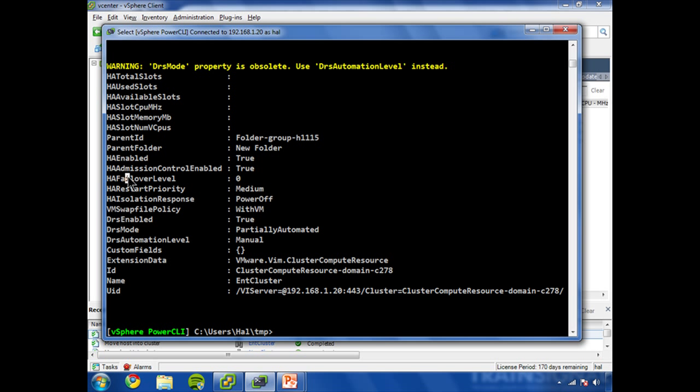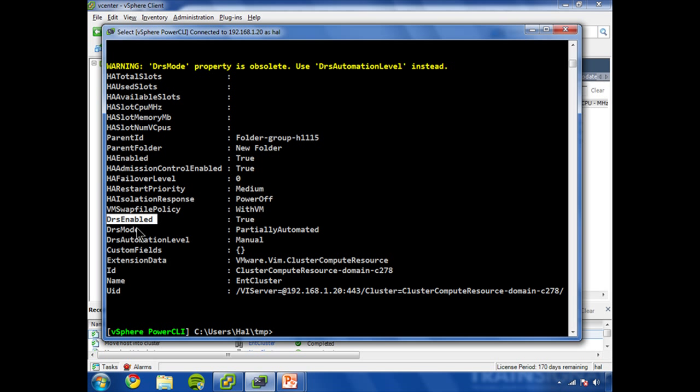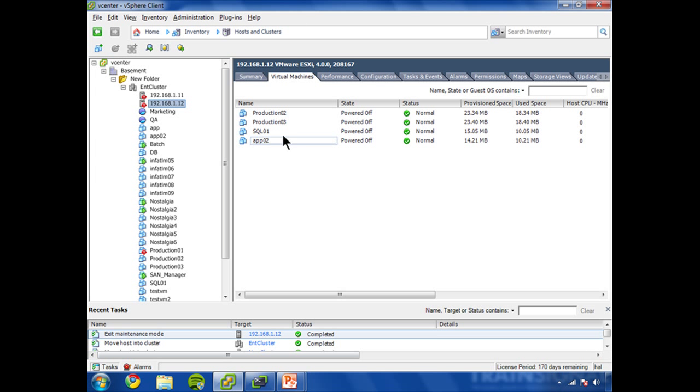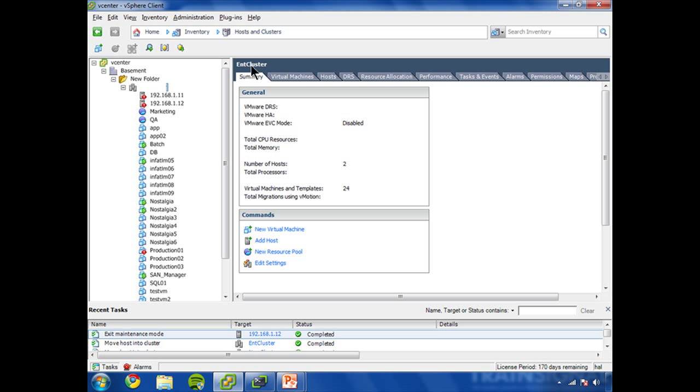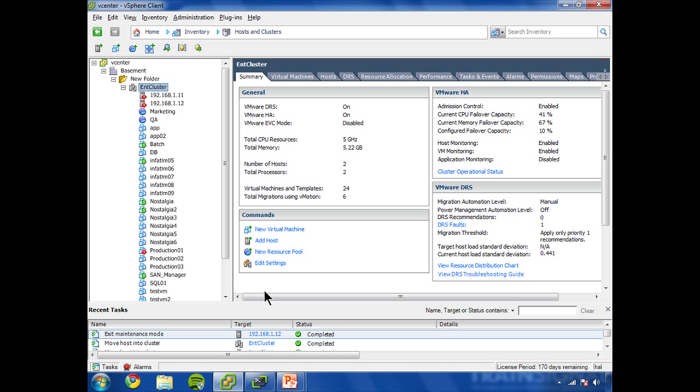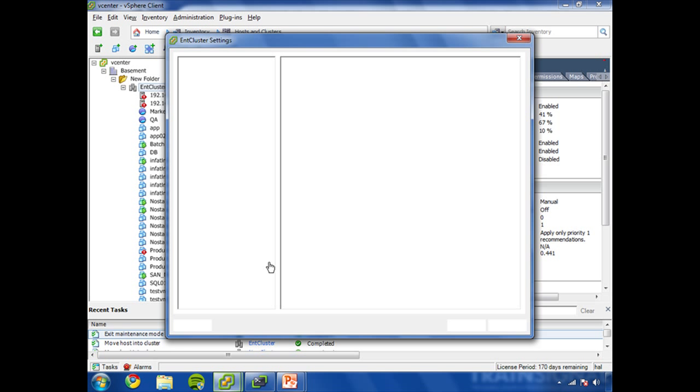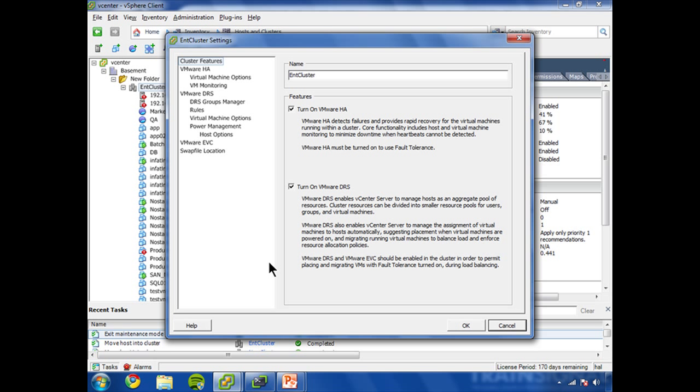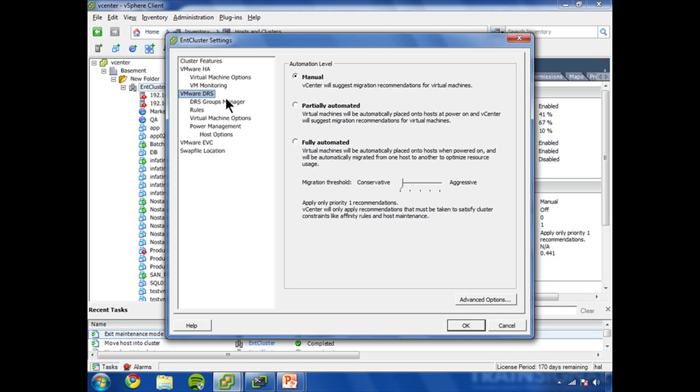HA failover level, HA restart property, VM swap policy, DRS enabled, DRS mode. So my DRS mode is set to partially automated right now. Let me show you where that is in the vSphere client under settings, and then DRS.